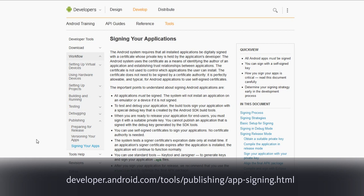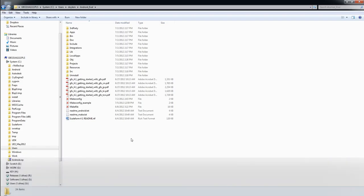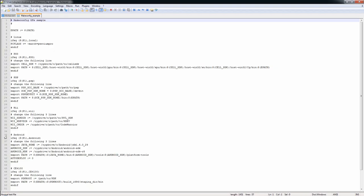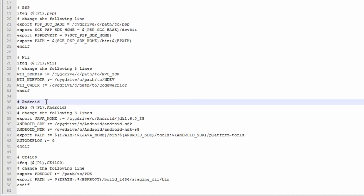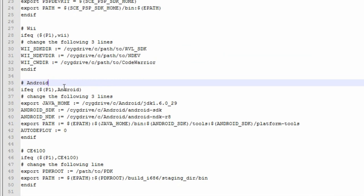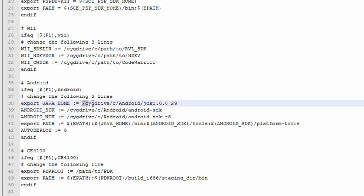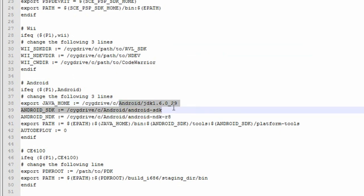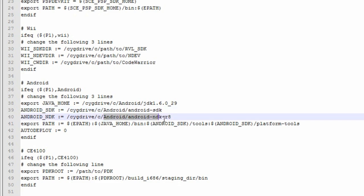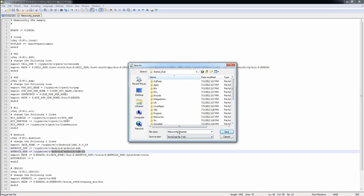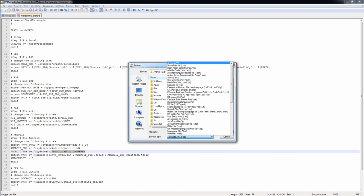We next need to tell make where it can find the Android NDK and SDK as well as the Java SDK. To do this, use a text editor to edit make config example found in the root directory of your scale form SDK. Find the Android section. Under this section, be sure to enter the paths for the three items in the appropriate lines: Java, Android SDK, and Android NDK. The paths should all start with sig drive C, followed by the path to these SDKs. Now save this file as make config, without the example part of the file name, and without any file extension.